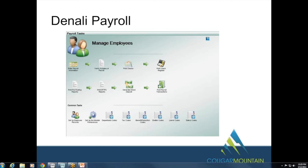Direct deposit info for employees will carry over to Denali as part of the conversion — you won't need to re-enter it. On testing with Aatrix: yes, we've done extensive testing and Denali is fully set up to work with Aatrix. You can also use any PDF virtual printer to save payroll stubs as a PDF file — PDF blaster is an option if installed, but any PDF virtual printer works, or you can simply print to paper.